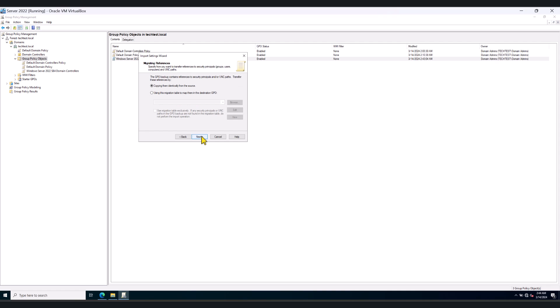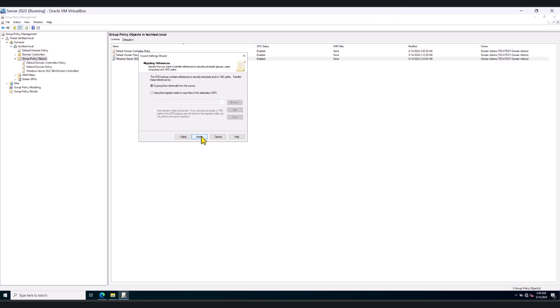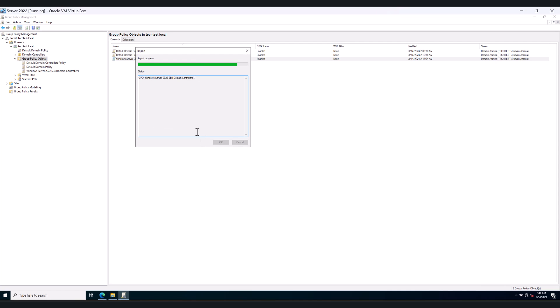Click Next. Keep the default setting. Click Next. Click Finish. So this will import all the settings from our security baselines policies. Click OK.